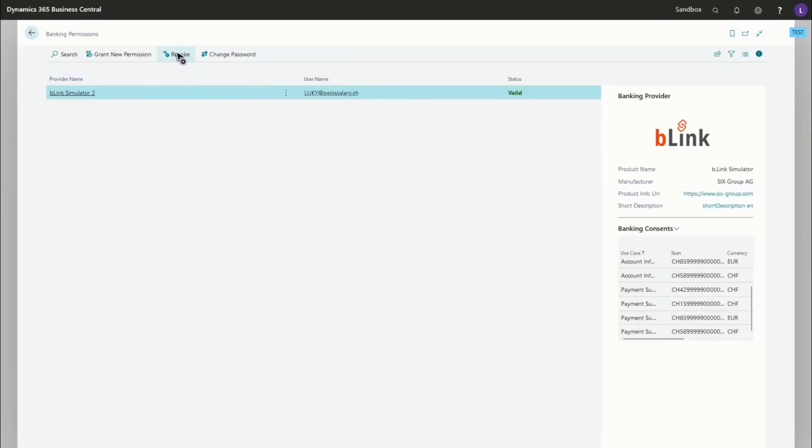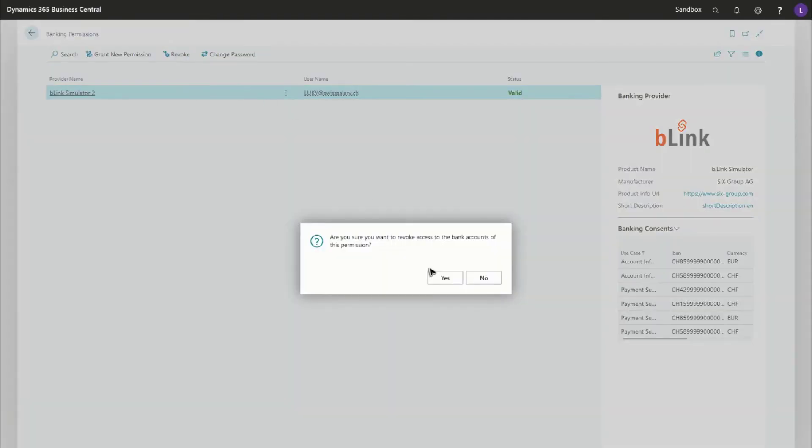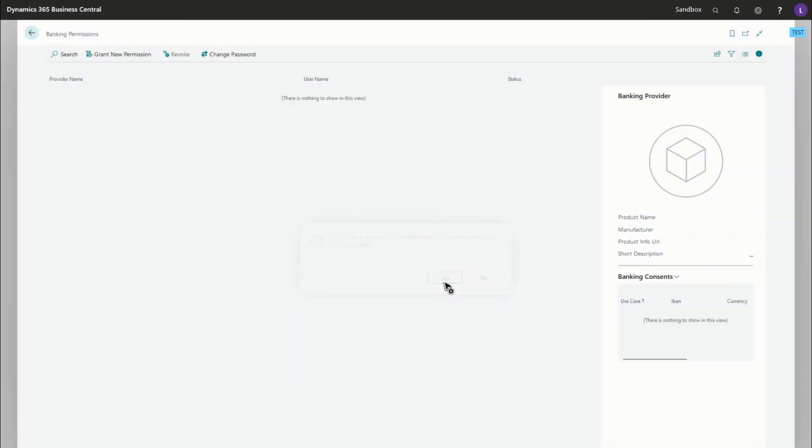Once you don't want Business Central to have access anymore, just open up the banking permissions again and revoke any permission that you've granted.